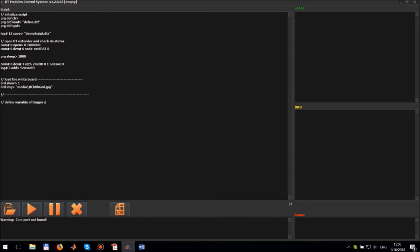Define the variable of the trigger status. Create the infinite loop where the program will be reading the light sensor output and controlling the LED lamp.